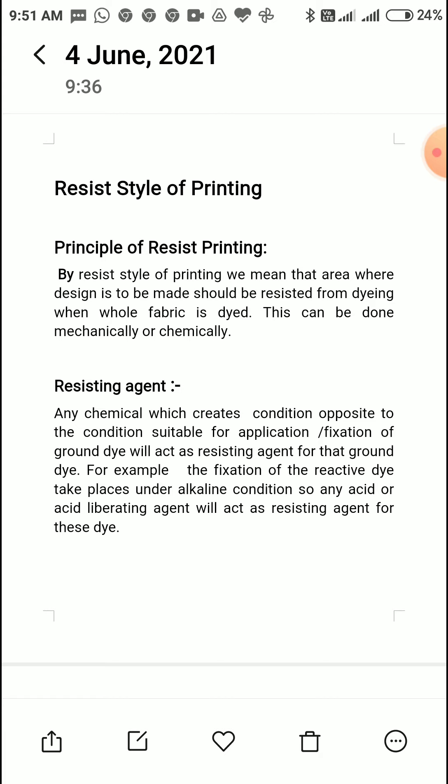Reactive dye will not get applied — so the acid has done the work of a resisting agent for the ground dye, i.e., reactive dye. This is the basic principle of choosing a resisting agent: whichever chemical creates the opposite condition acts as the resisting agent.